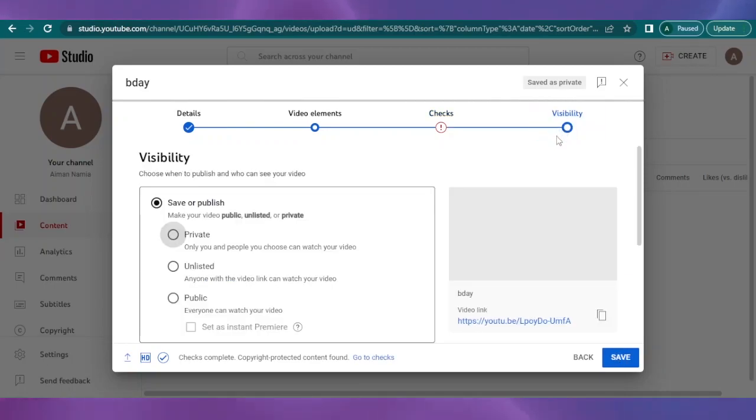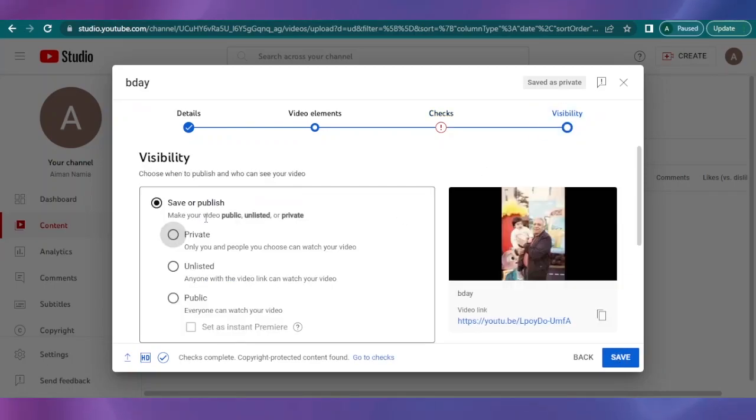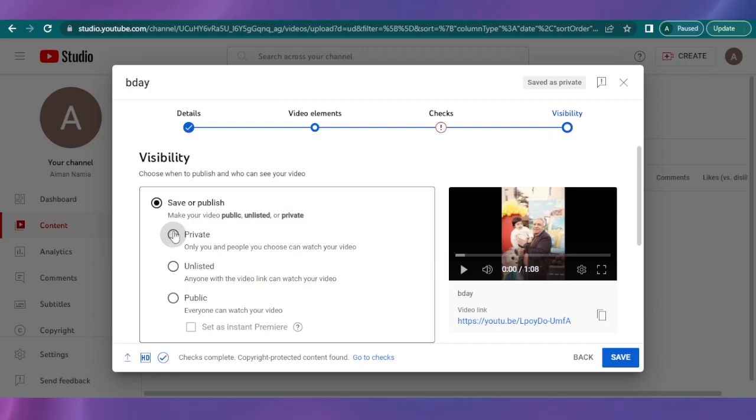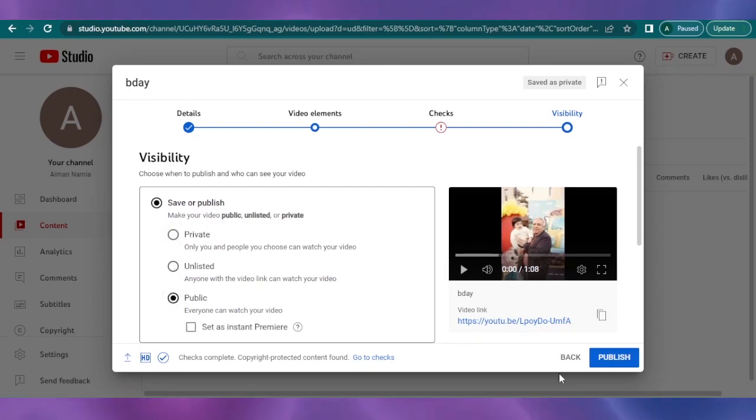Then you are basically going to see the visibility, save or publish. You can see you can basically make it private, make it unlisted, or make it public, it's for everyone. And then you can just click on publish and it is going to be published.